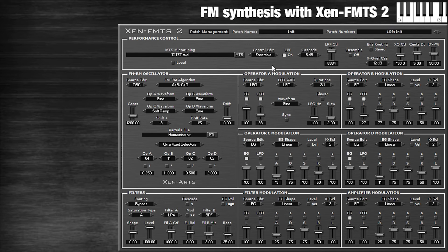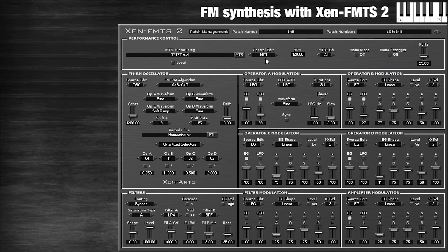One problem we might have with this sound is if we play too many notes at the same time it's going to sound like a mess. If I try to play a major third or something — it's just incredibly nasty. But what we can do is change our control edit over to MIDI and enable mono mode. Then you can play it like a bass line or like a lead — one note at a time. And that really helps to clean things up.